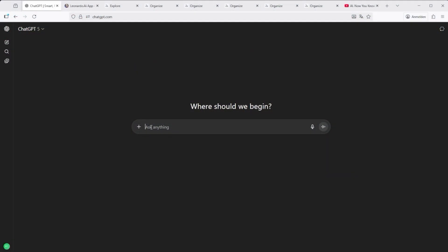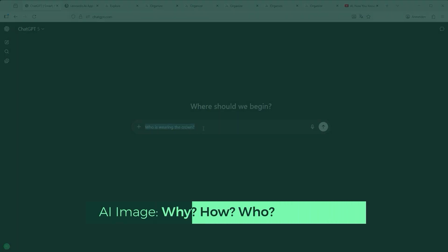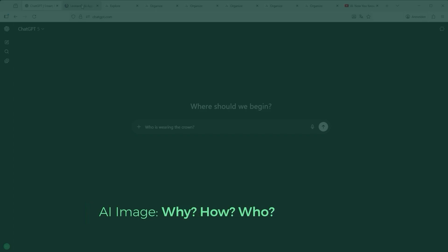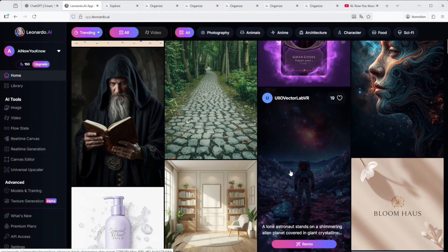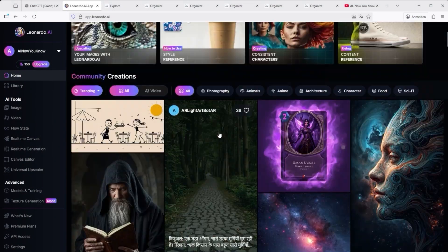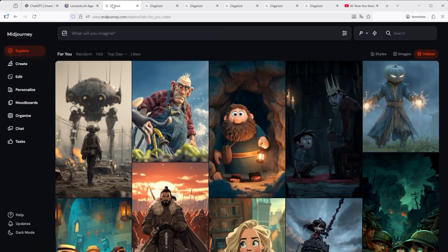When I say alternatives, I mean challengers — and a challenger only exists if there's something or someone to challenge. That naturally raises the question: who's wearing the crown? Within the community there's plenty of room for debate. Naming a platform isn't meant to dismiss others. Leonardo, for example, performed remarkably well in one of my recent comparison tests. But after generating nearly 30,000 images and over 2,500 videos, I can say this: MidJourney still goes that extra mile.